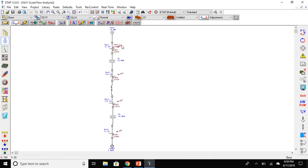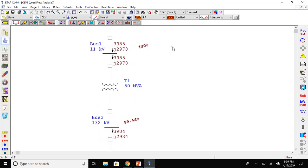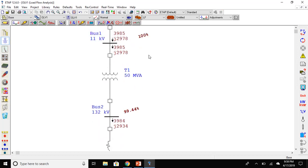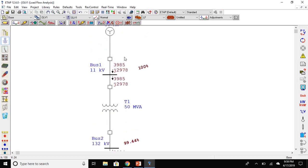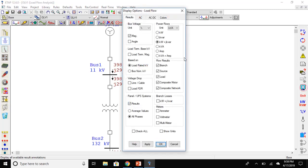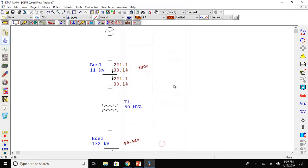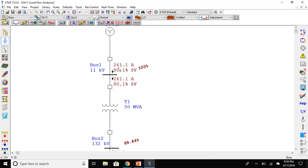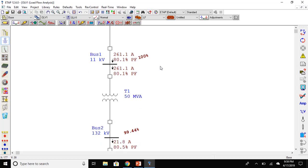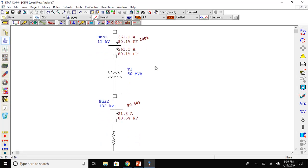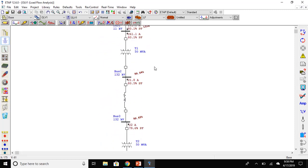At the moment, it's showing us the real and reactive power. Go to the display options. Here, you can set whatever you want to see in your load flow. I will go with amperes and power factor. Now, it's showing us the amperes and power factor. To see the units, click on the unit tab. Now, you can see amperes and power factor.